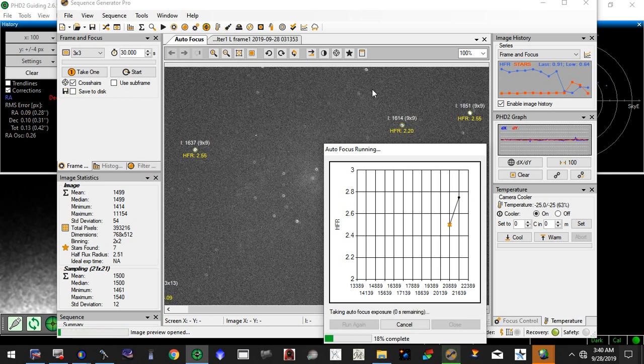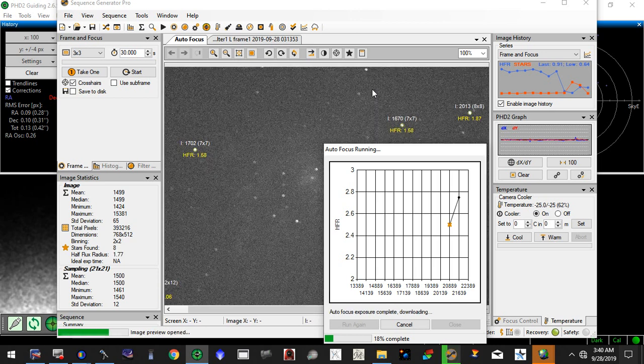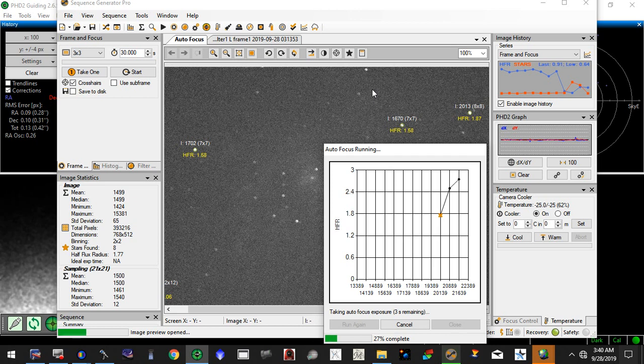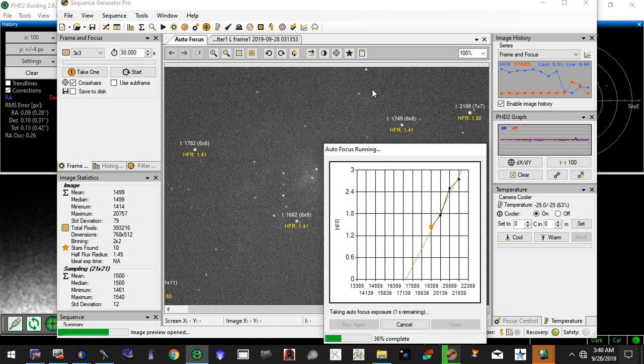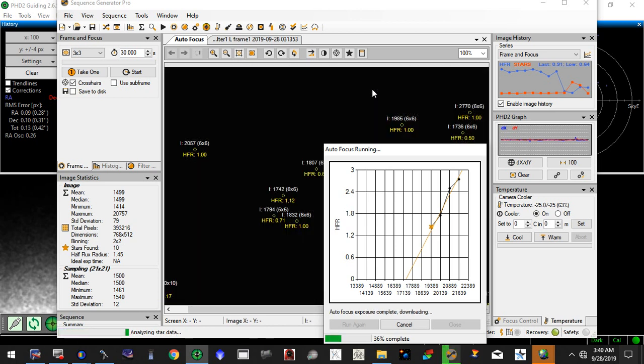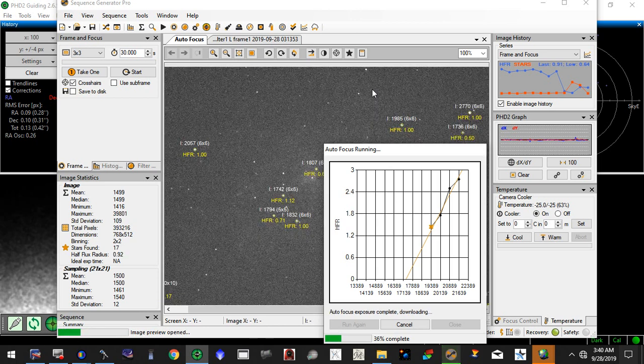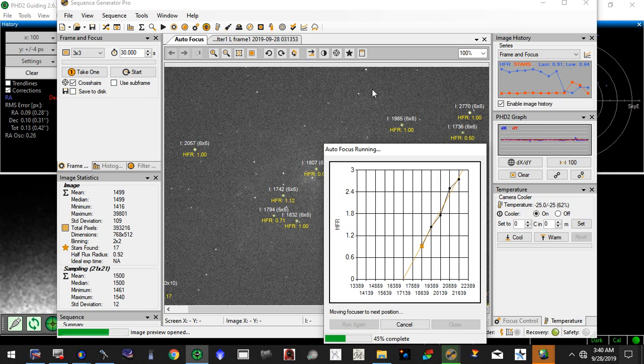It doesn't really matter how much money you spend on mounts, telescopes, cameras, all that stuff. If you don't have great focus, your images just aren't going to be as good as they could be. The focusing that I have enjoyed since receiving the light crawler has been just incredible.